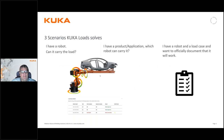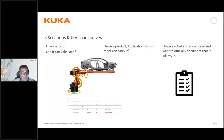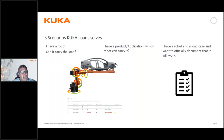We call it load analysis as a service. Before we demonstrate this, let me explain what scenarios we can handle with this online software. There are three scenarios: first, I have a robot — can it handle the load I'm thinking of? Second, I have a product and an application — which robot do I need? And third, equally important, I have a robot and a load and I want to document that this is a fit as part of my project and quality documentation. All this can be done with the tool KUKA load.